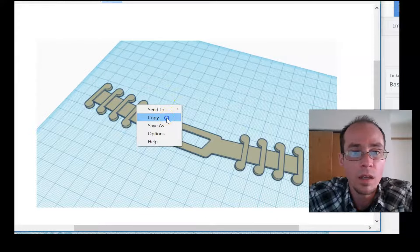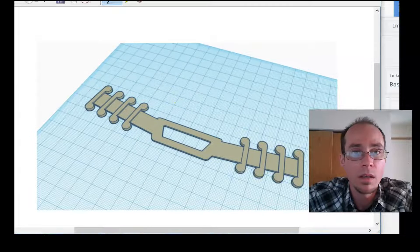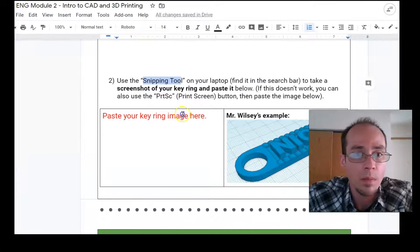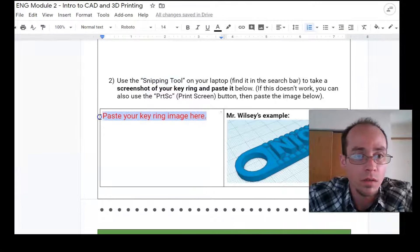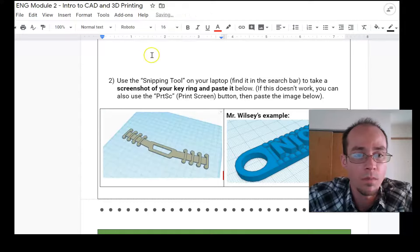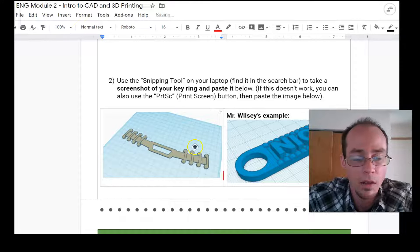Press copy. And then you can paste your image right here. Sort of like that. Okay.